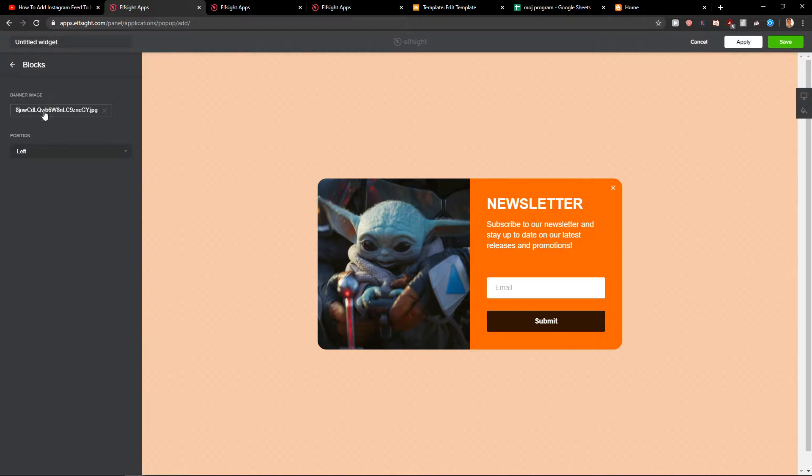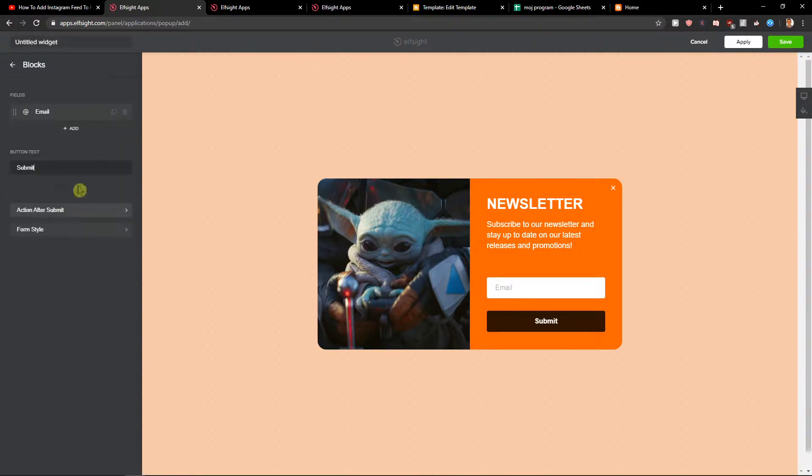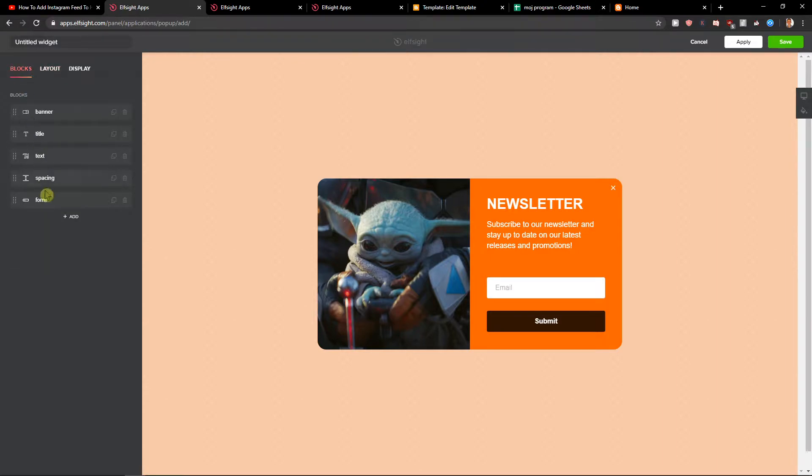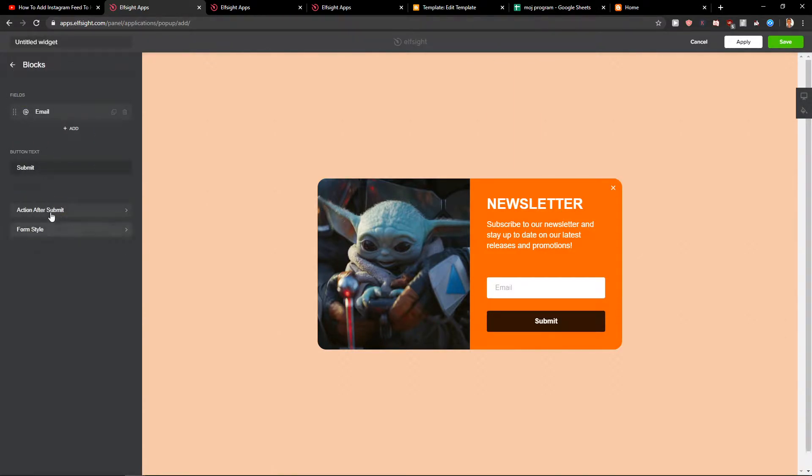As you can see, nice, perfect. Then you can change the text, the spacing, the form, also email submit, and you've got layout, action after submit URL.